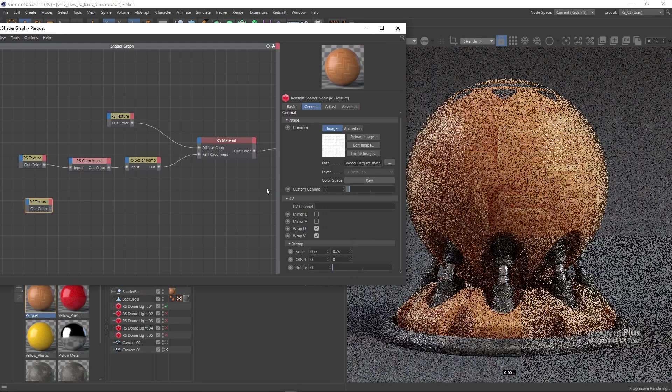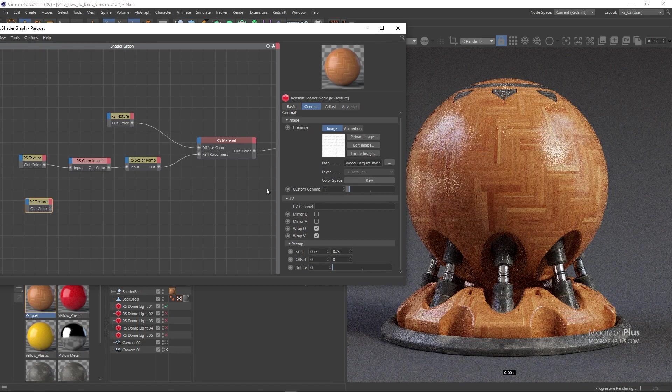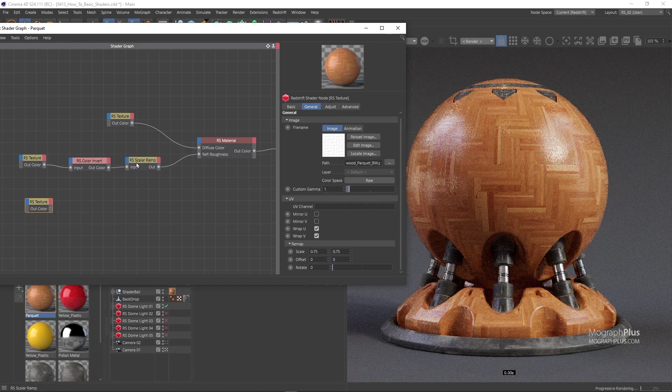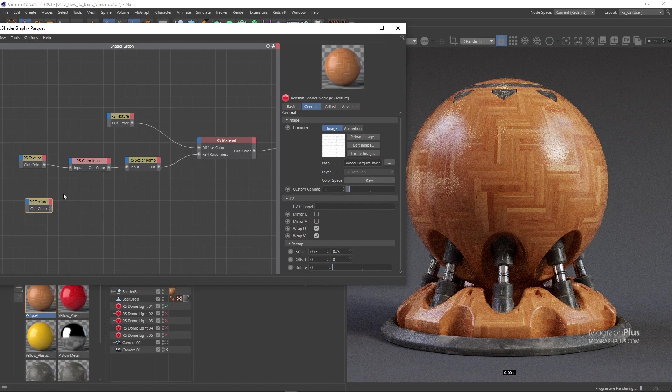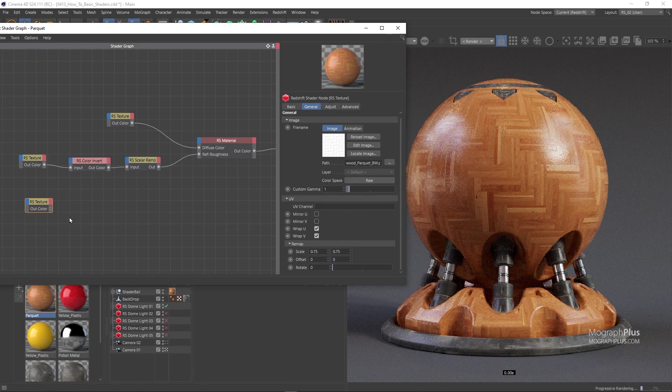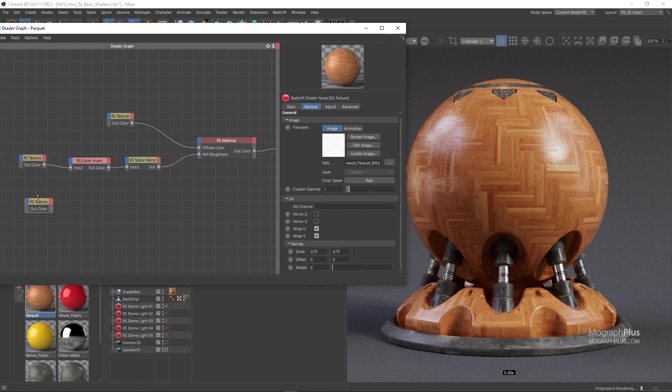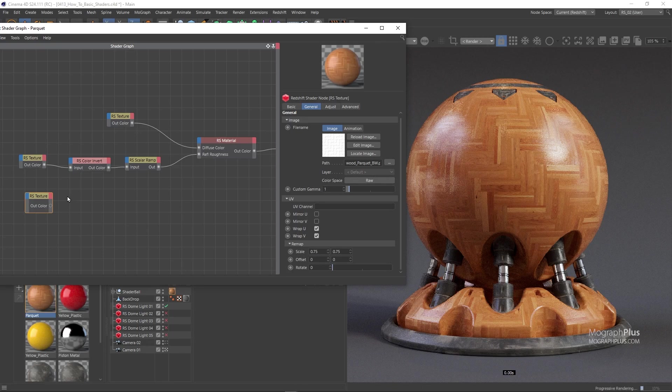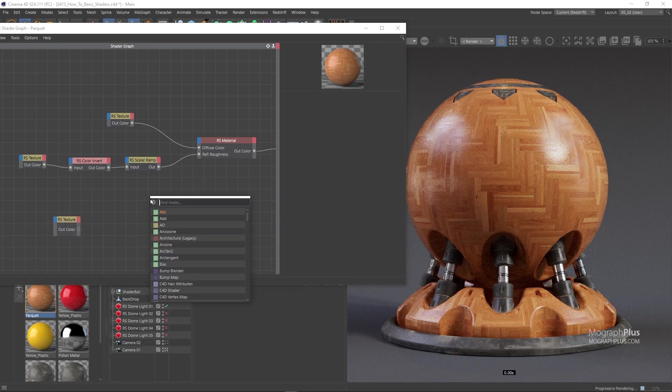Check out the ACES video if you don't know why I changed these color spaces. To combine the two maps add a color layer node and set it as the output shader.